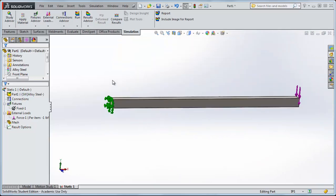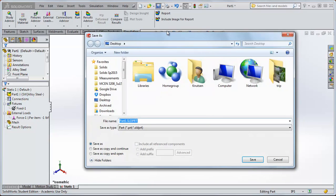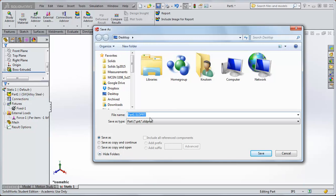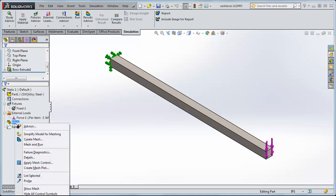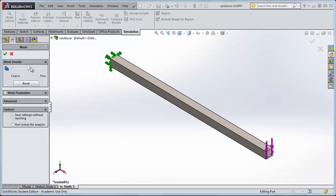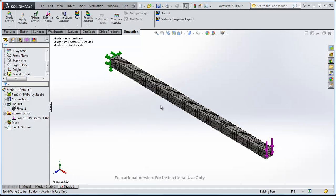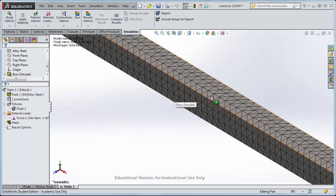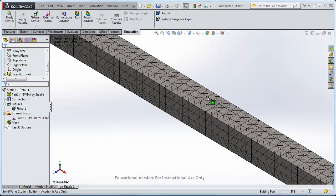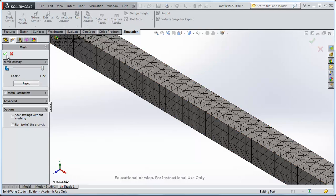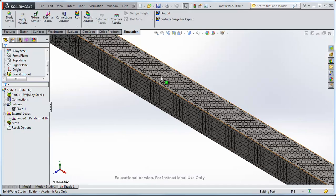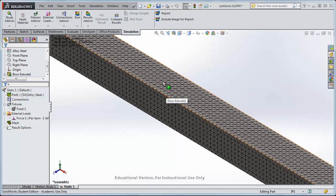Hit F to fit, then CTRL+7 for isometric view. We haven't saved yet, so click Save — always save before running the FEA. Call the file Cantilever and click OK. Everything is set up: the fixture, the force, and the material. Right click Mesh and select Create Mesh. This describes a series of points — called nodes — throughout the volume of the beam, and calculations are made at each node. To get more accuracy, right click Mesh again, Create Mesh, and click OK for a fine mesh, giving much higher resolution.